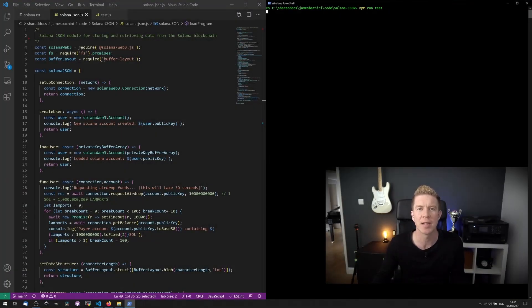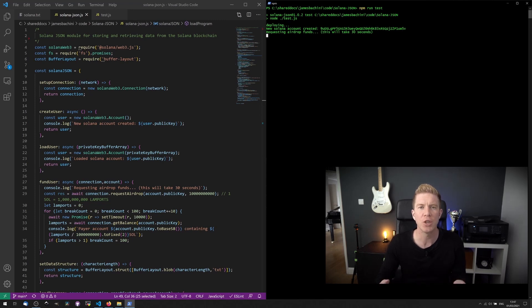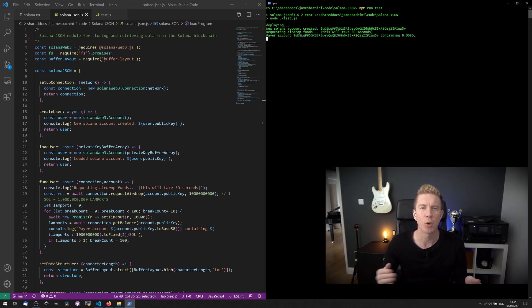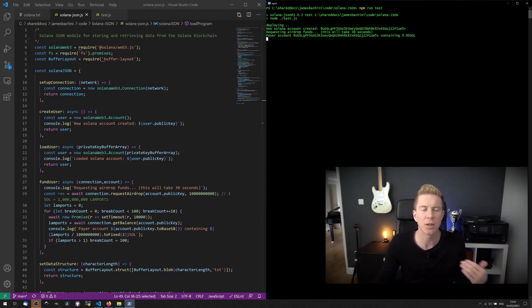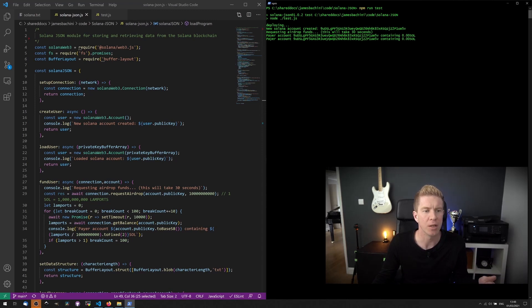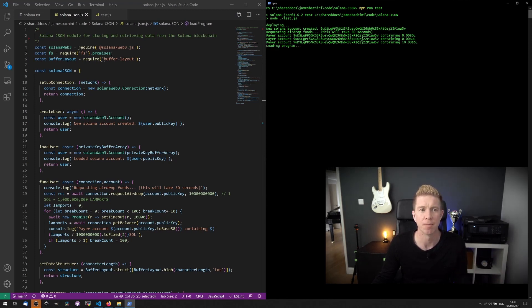So here we can do an NPM run test and deploy a contract to Solana. We're going to create a new user and then request an airdrop to get some server tokens to use on the testnet. So on the left here, you can see we've got methods to set up a connection, create user, load a user, and fund user. The fund user is going to request them testnet tokens.